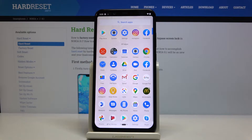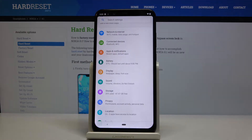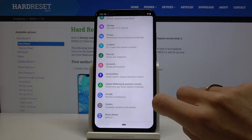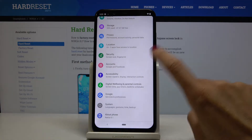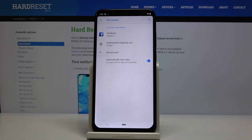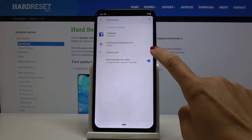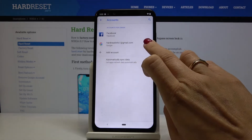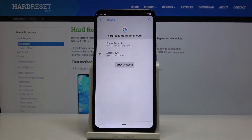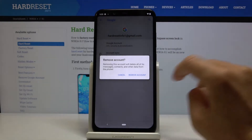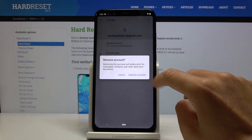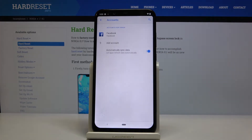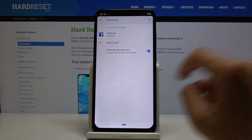First of all just open list of all apps, go to the settings, then select accounts. As you can see currently we are logged in with Google account. To remove it, just mark it and click on remove account.